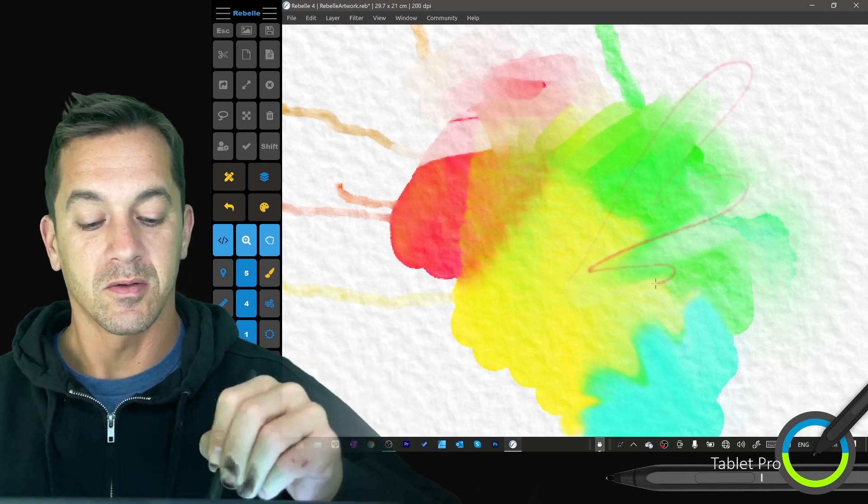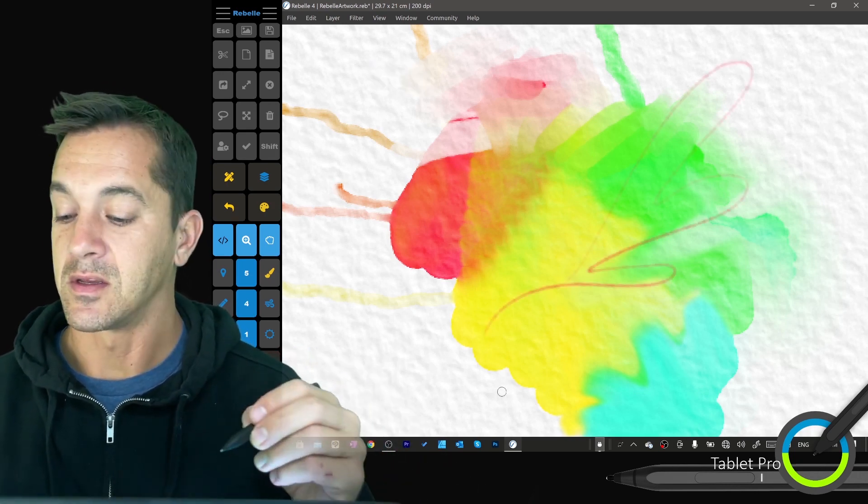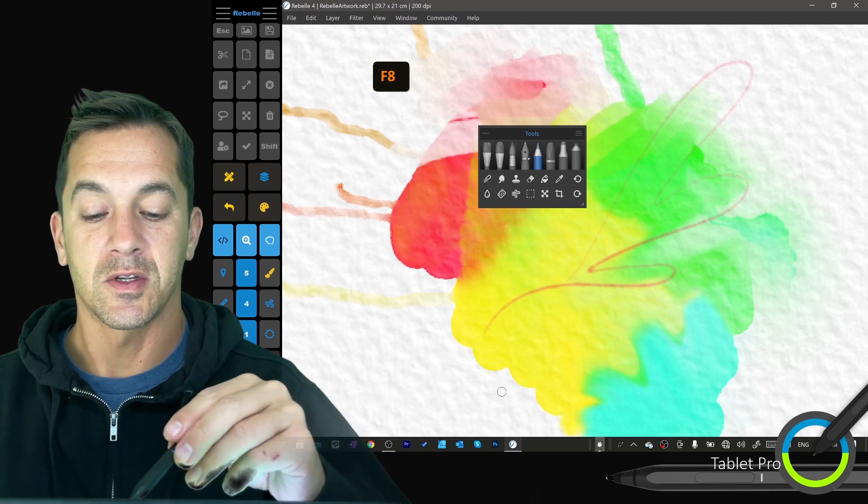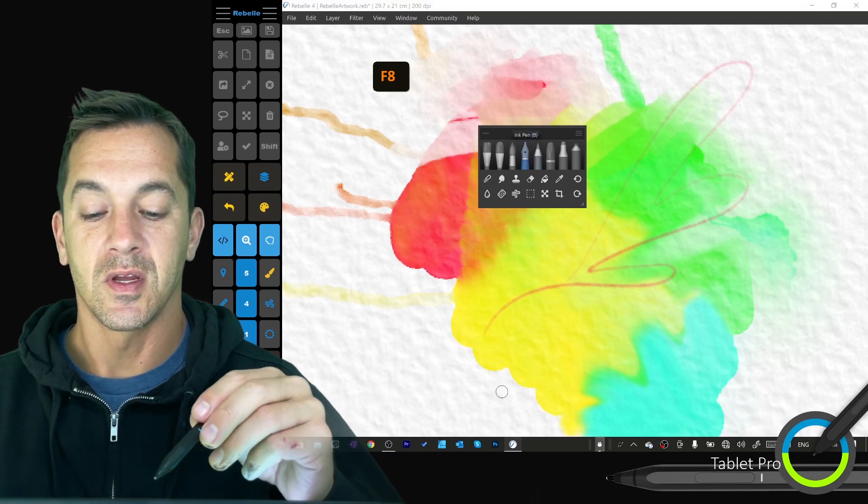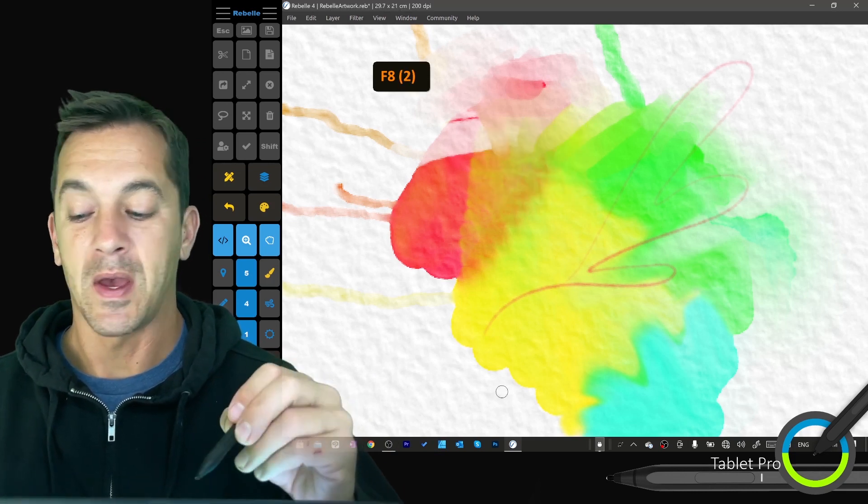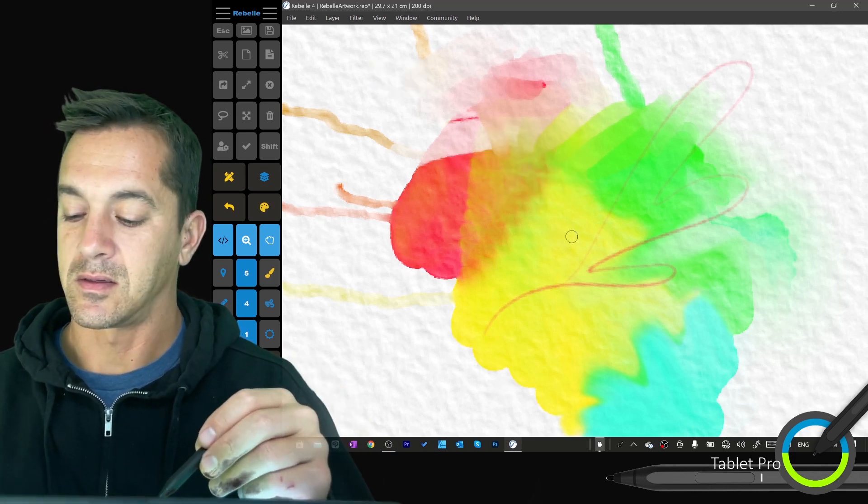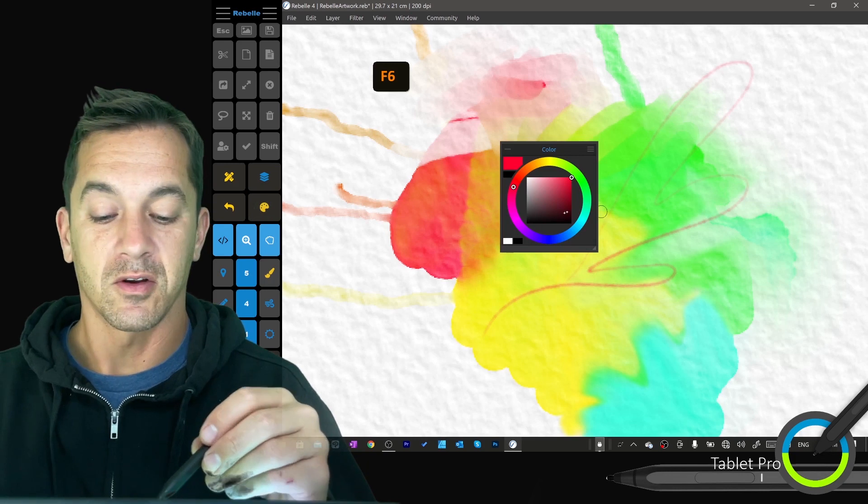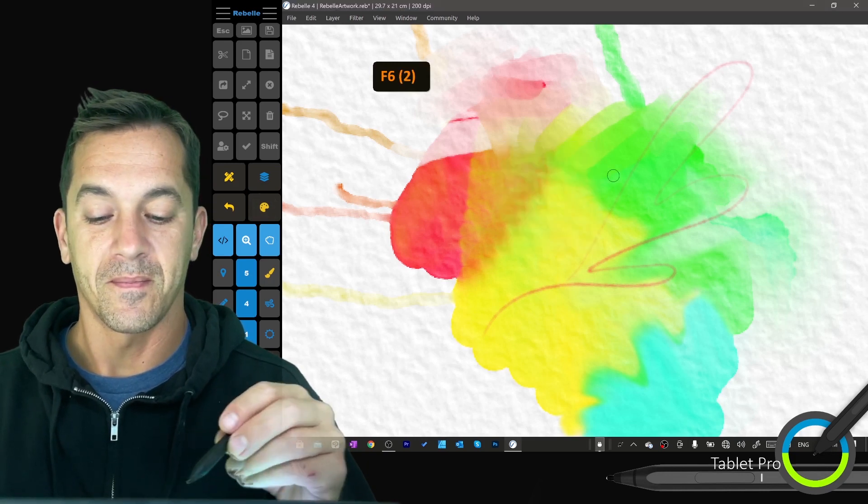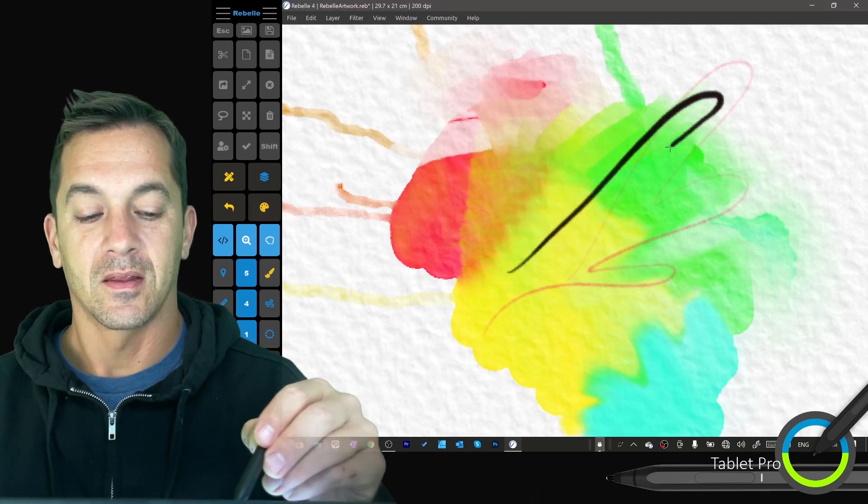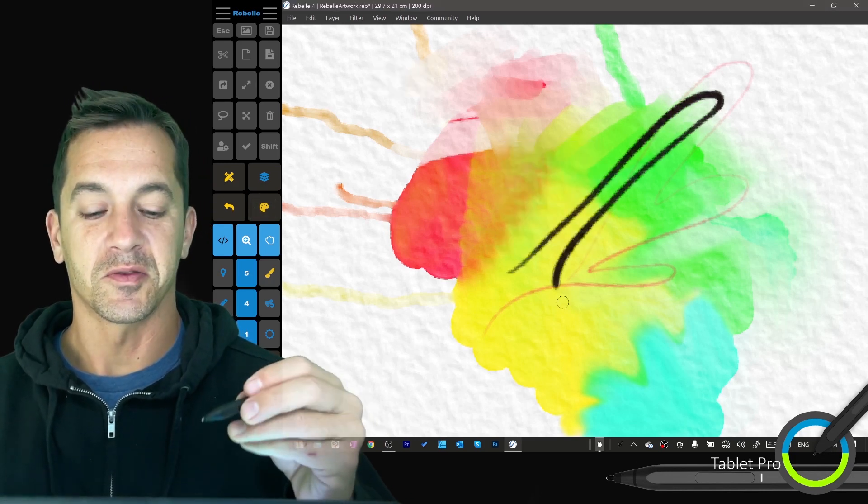Alright, so here you can see this, and let's switch to the ink pen and do a darker color. This color is known as black.